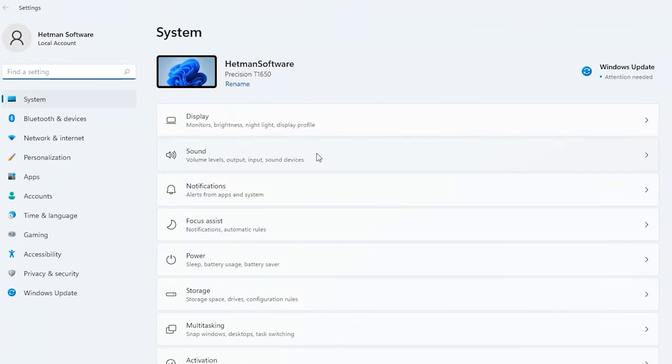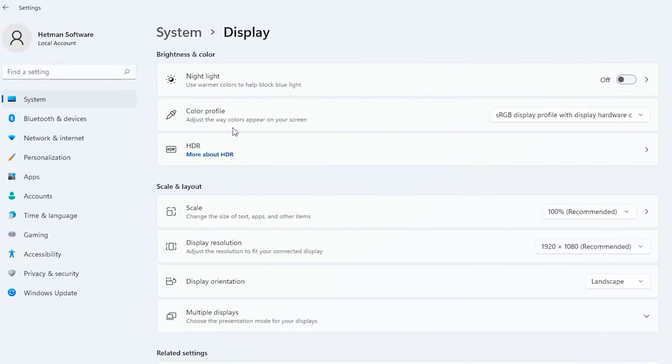This can be done on all versions of Windows, and I'll show it on Windows 11. To start, open Windows Settings and find Display Settings. Before you can change them, turn off the night light.